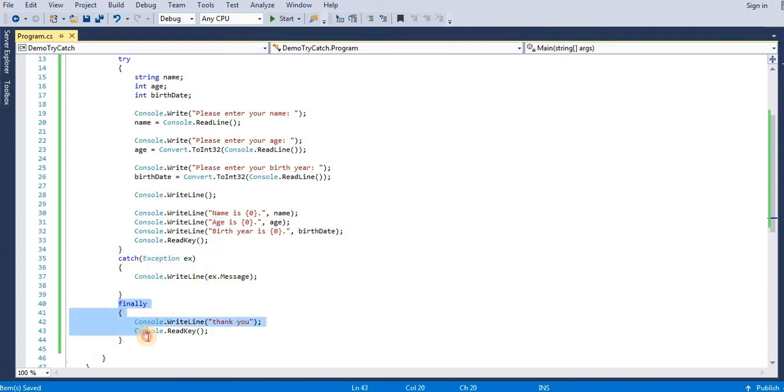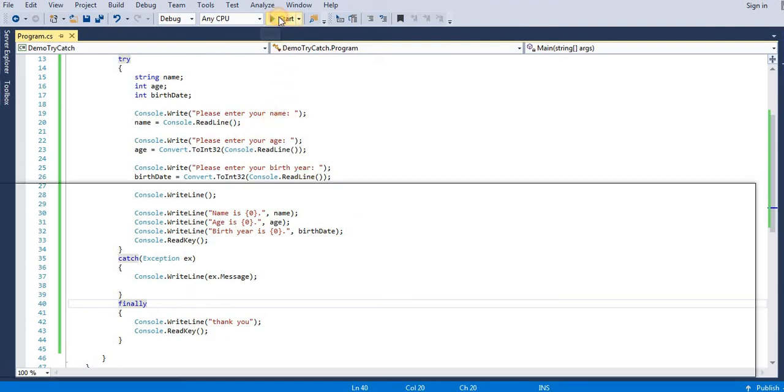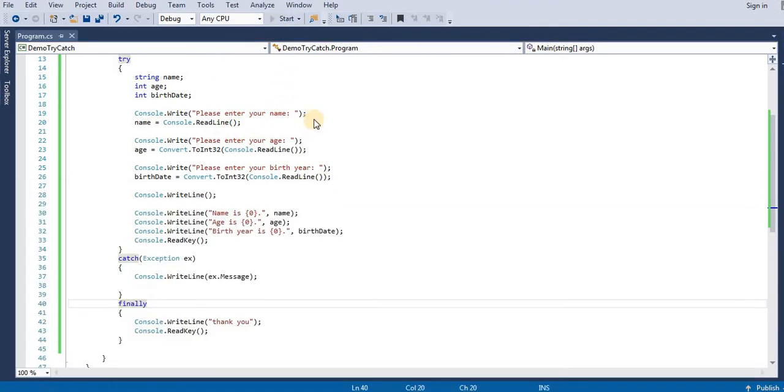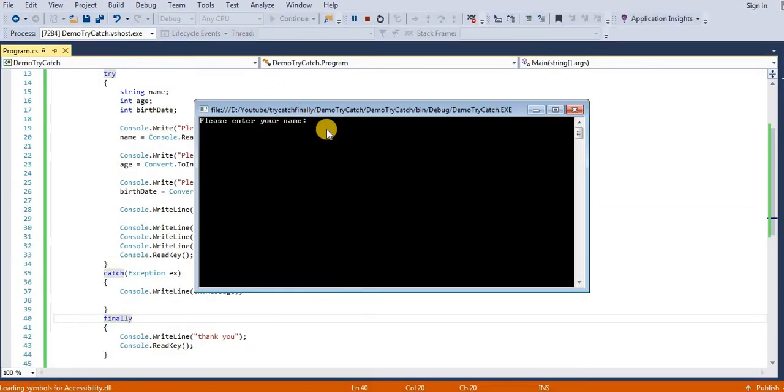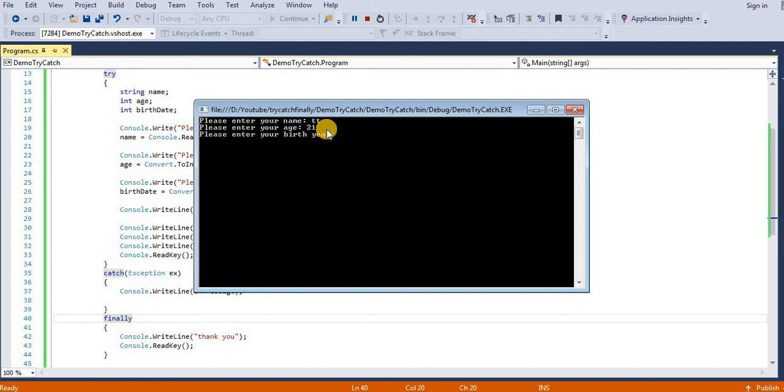So let us run. Suppose I will enter name, then age, and then birth date.